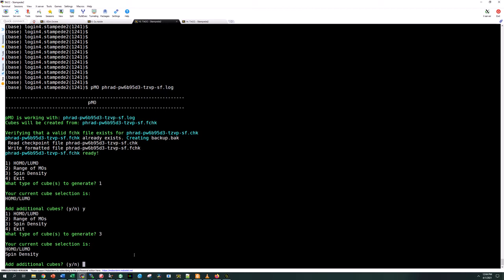I could also enter a range of MOs so say I'm interested in HOMO-LUMO and then HOMO minus five, LUMO plus five. I just need to look at my fcheck file and confirm the orbital numbers. If the HOMO was 20 and the LUMO was 21, I could enter a range of 15 to 25 and capture all these other MOs in the same script. But in our case we just want to see HOMO-LUMO and the spin density.